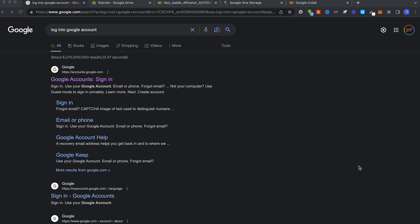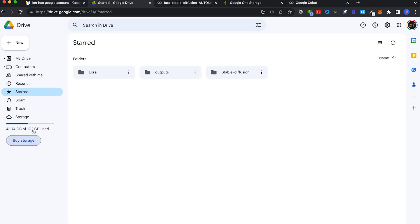Okay, before you get into Stable Diffusion quick setup, sign into Google. Click here to sign in. Once you're signed in, come in here and check your storage. Make sure you have at least 10 to 15 gigabytes.